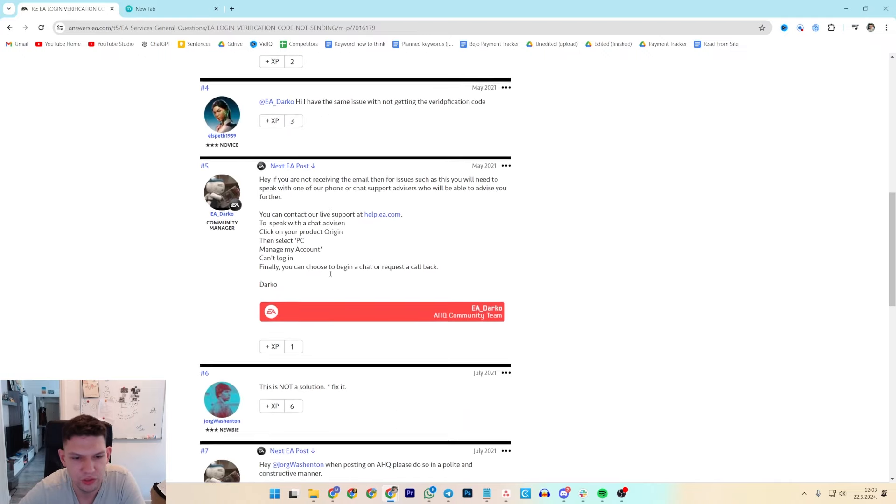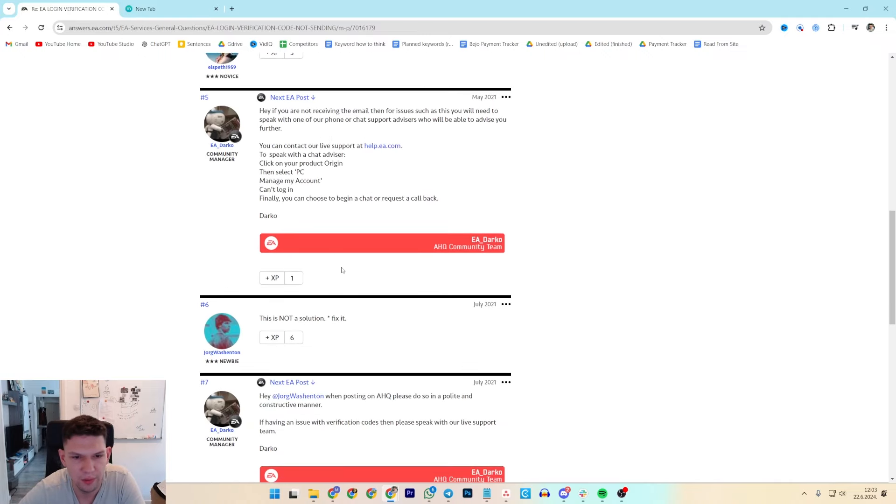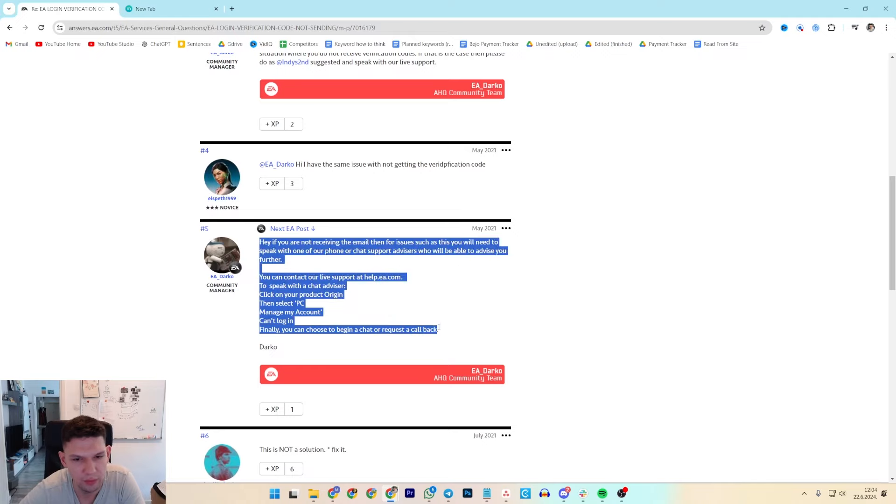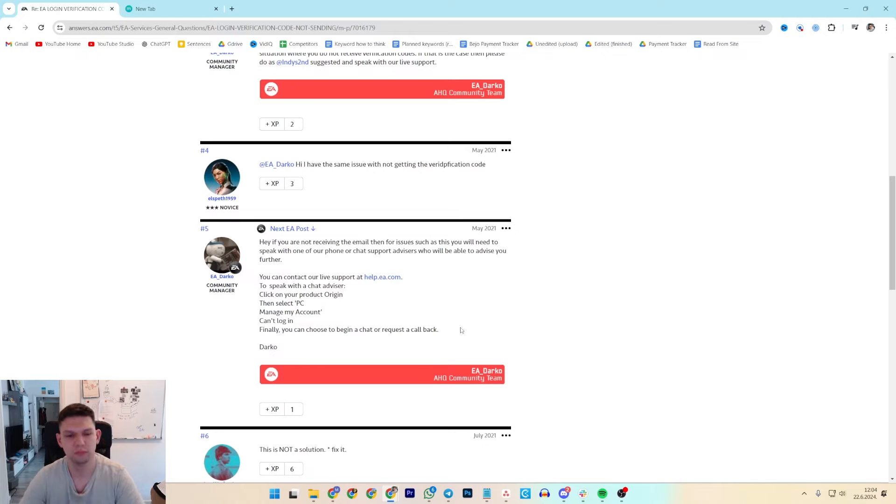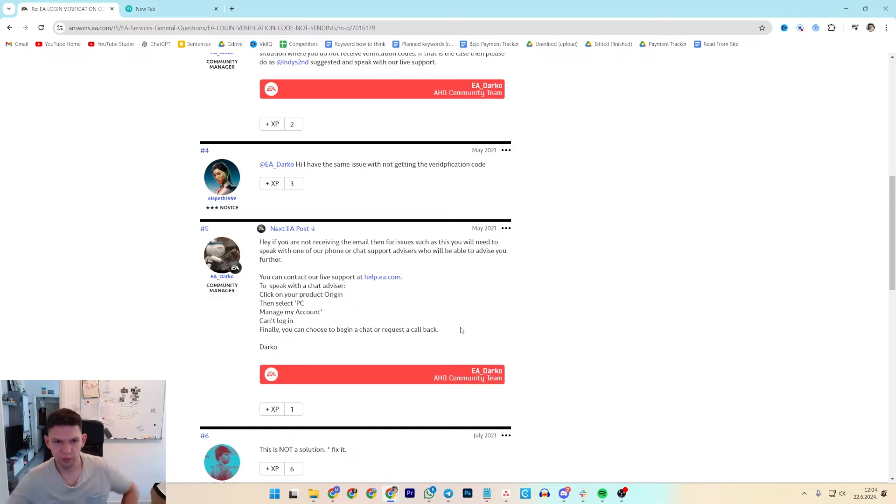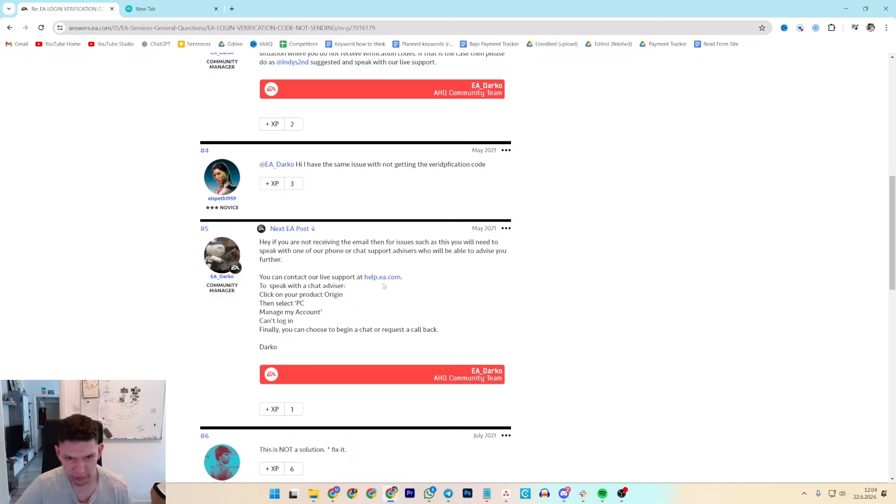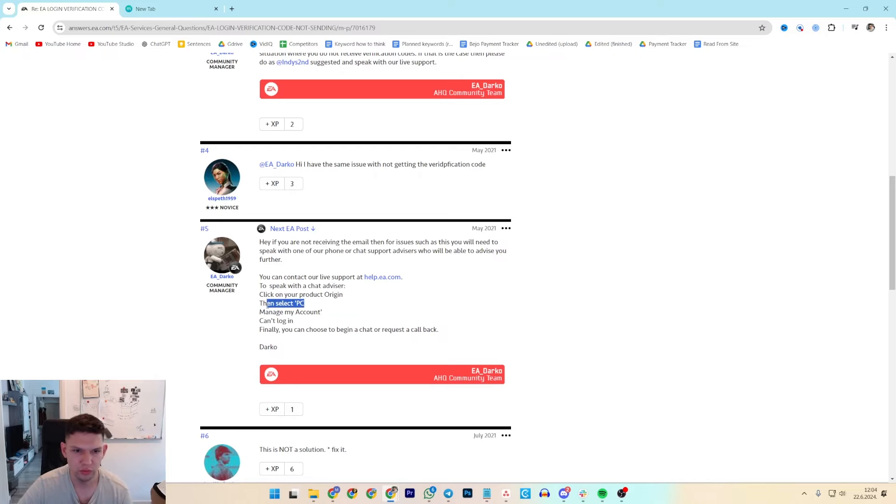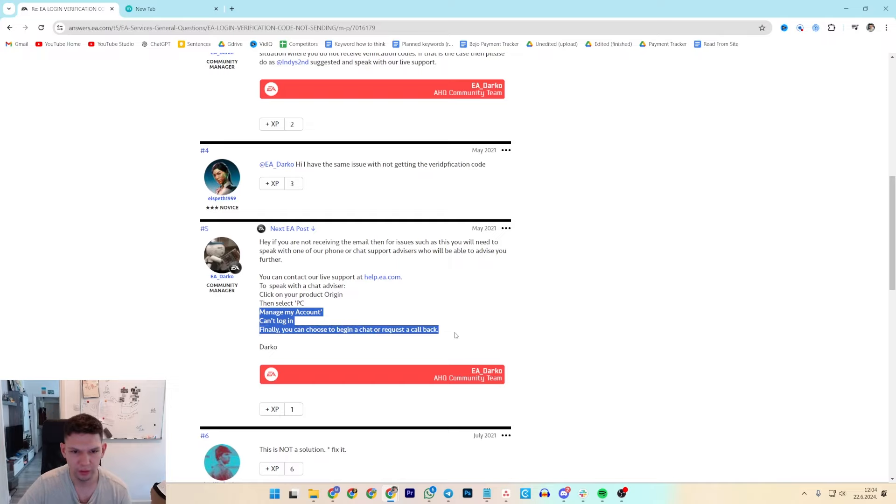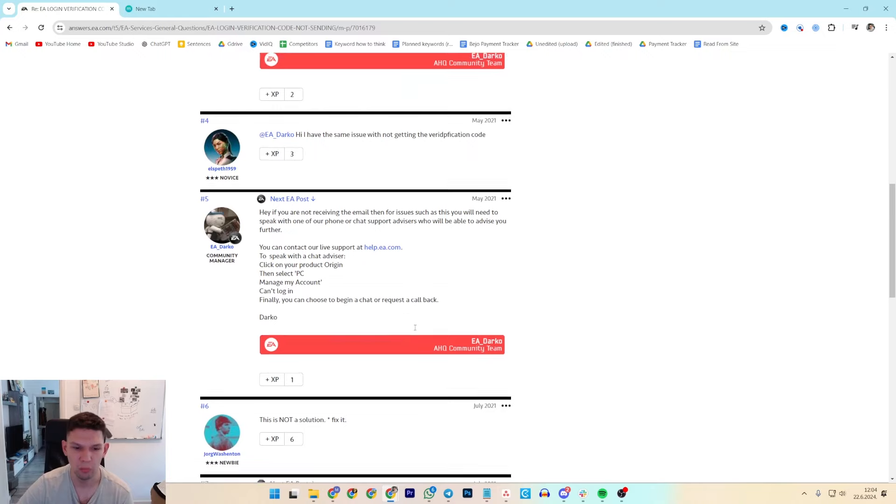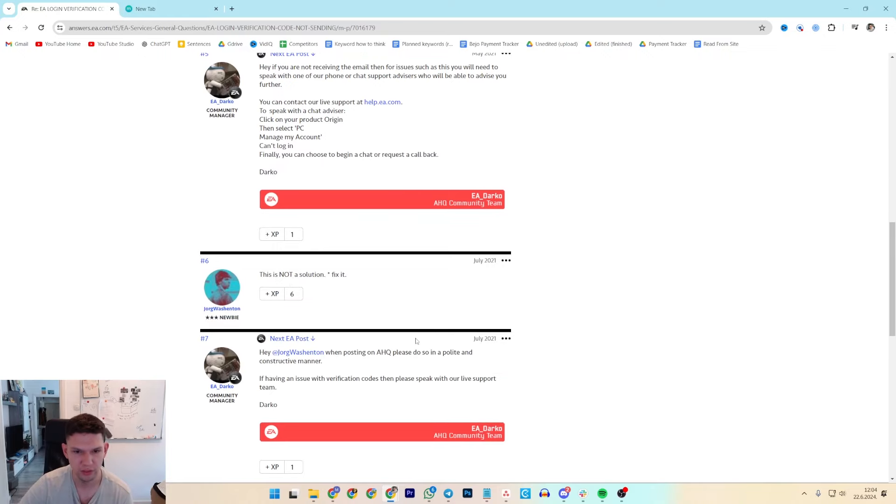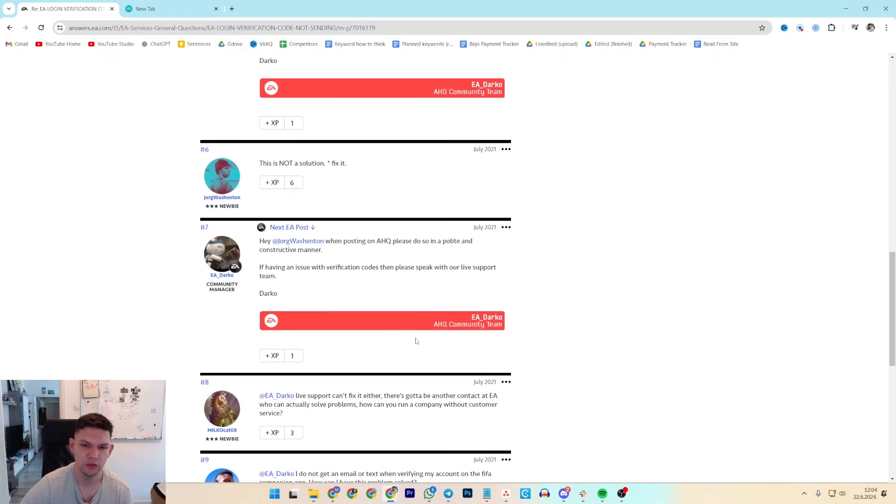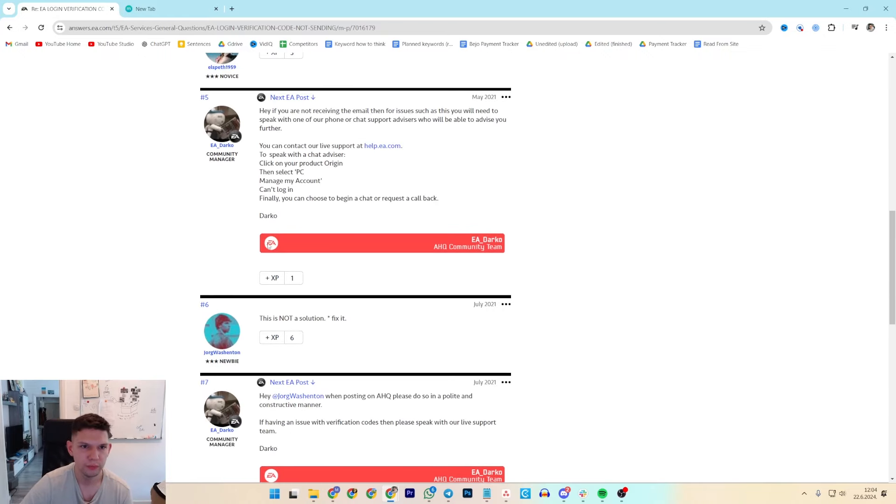If you are still having this issue, the best way is just to contact EA. So, help.ea.com, speak with chat advisor, click on your product origin, select PC, manage my account and can't log in. And then you can choose to begin to chat or request a callback and just explain them what's the issue.